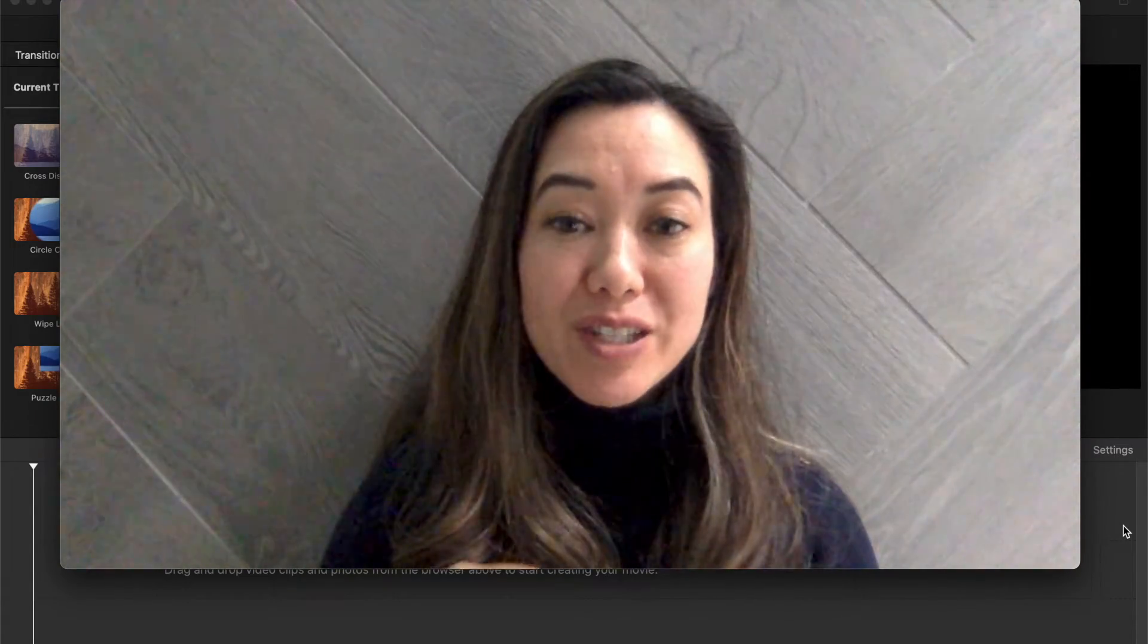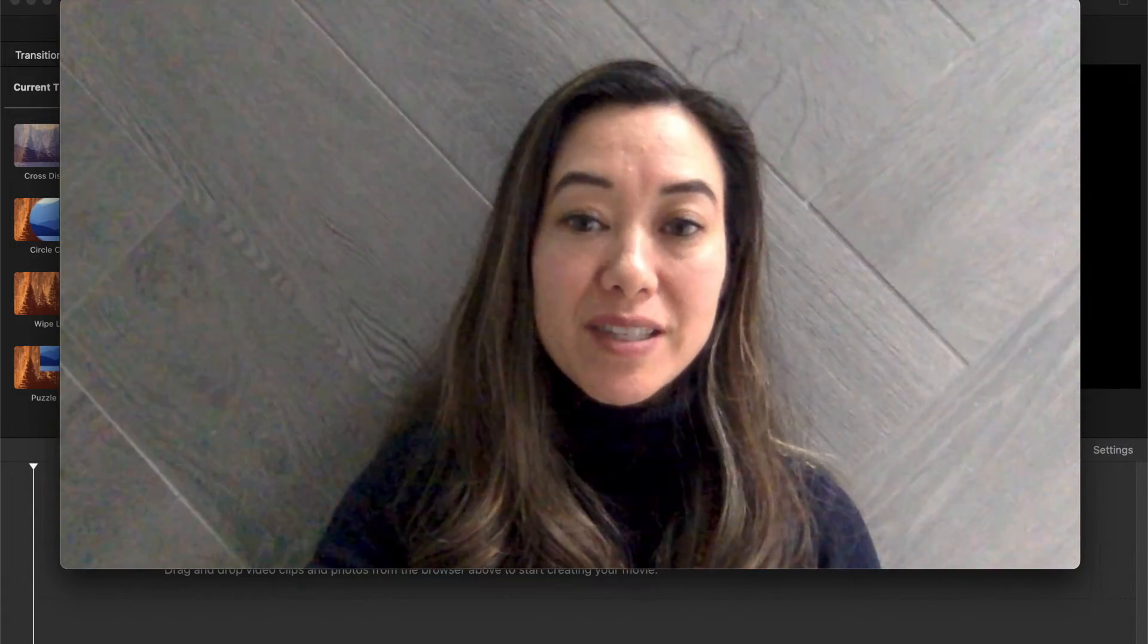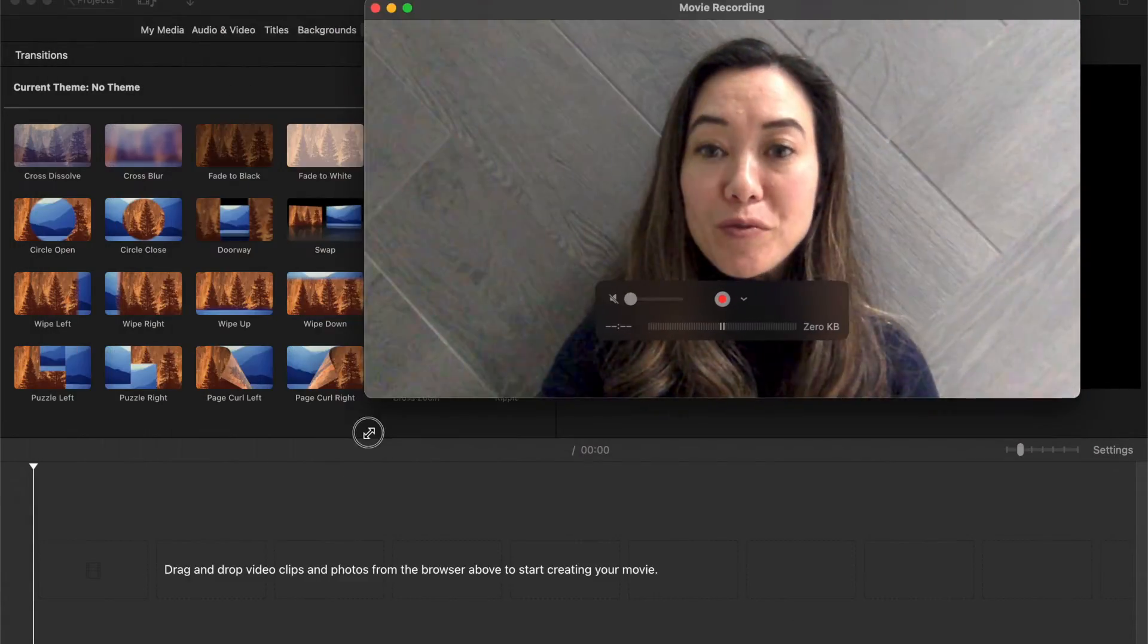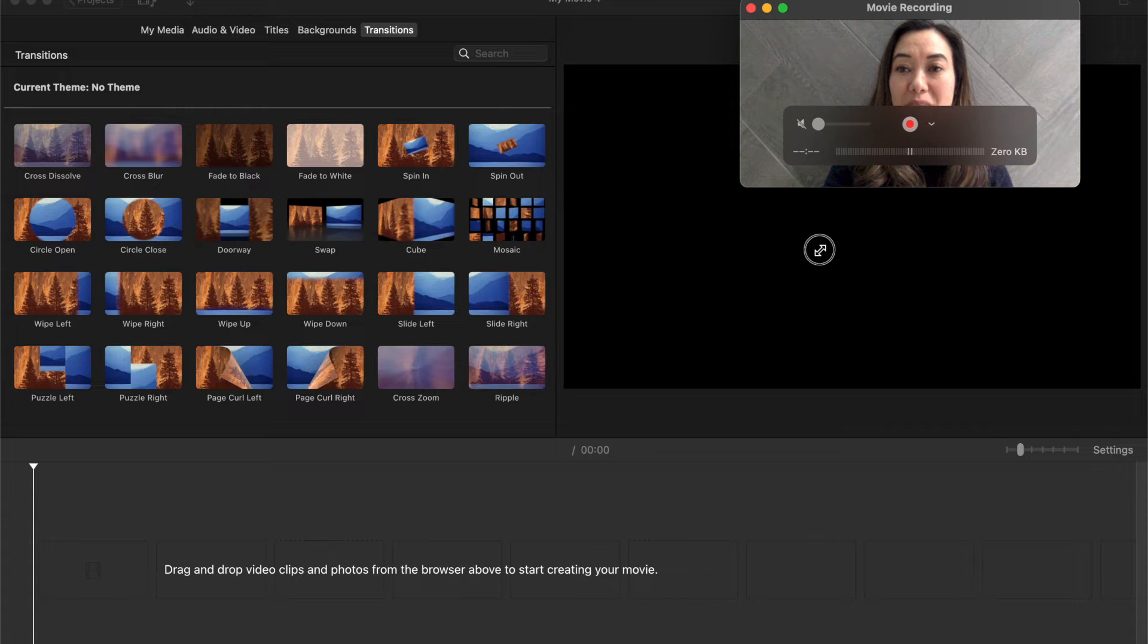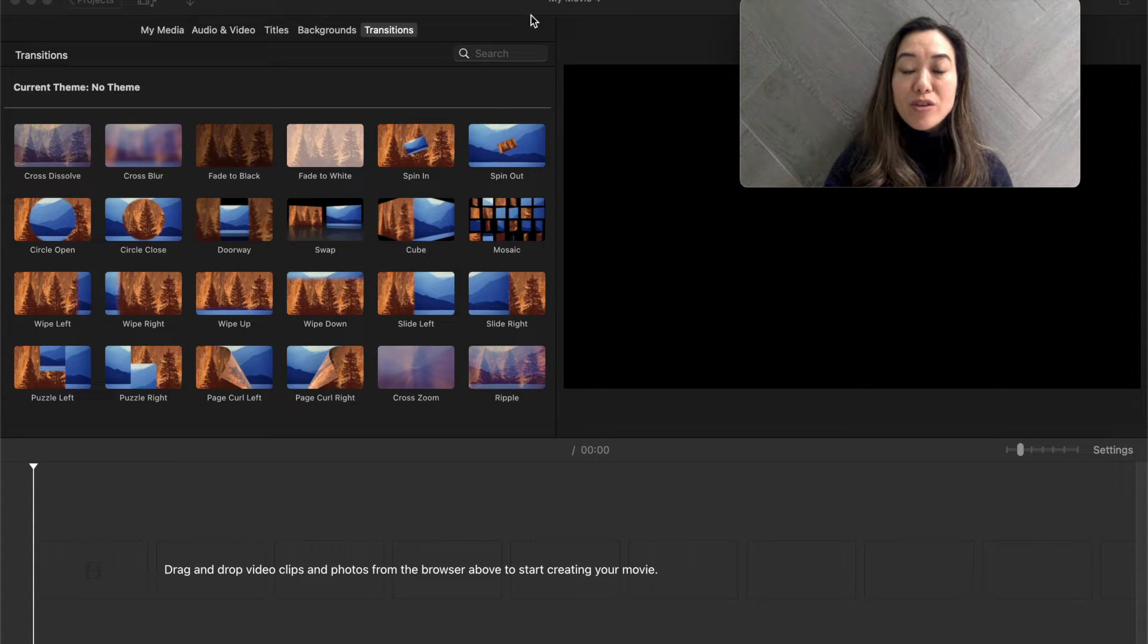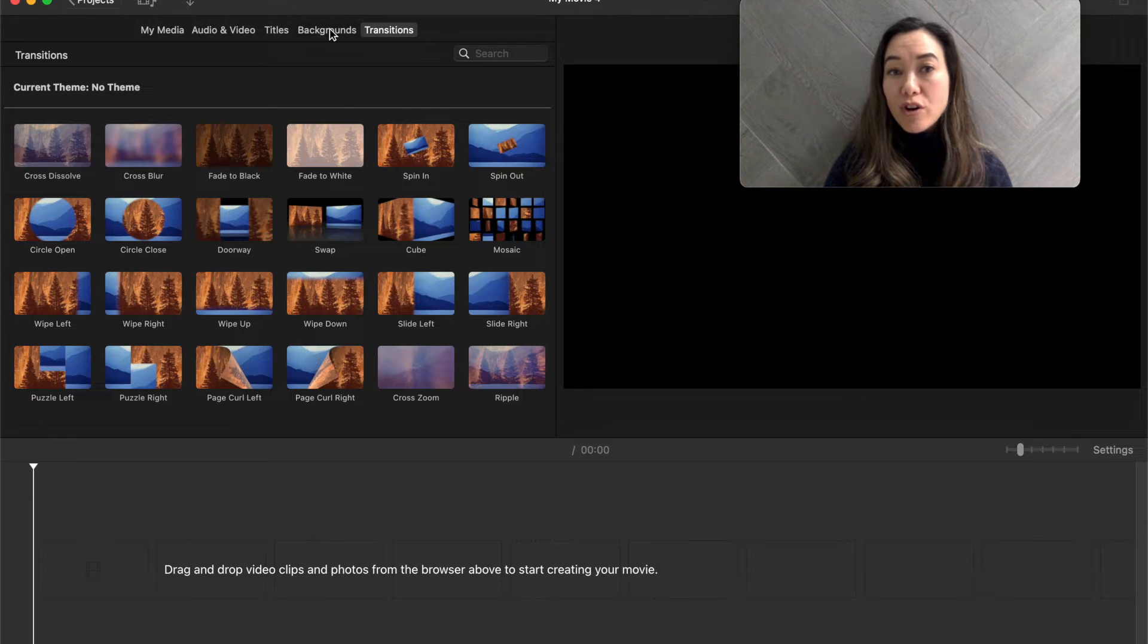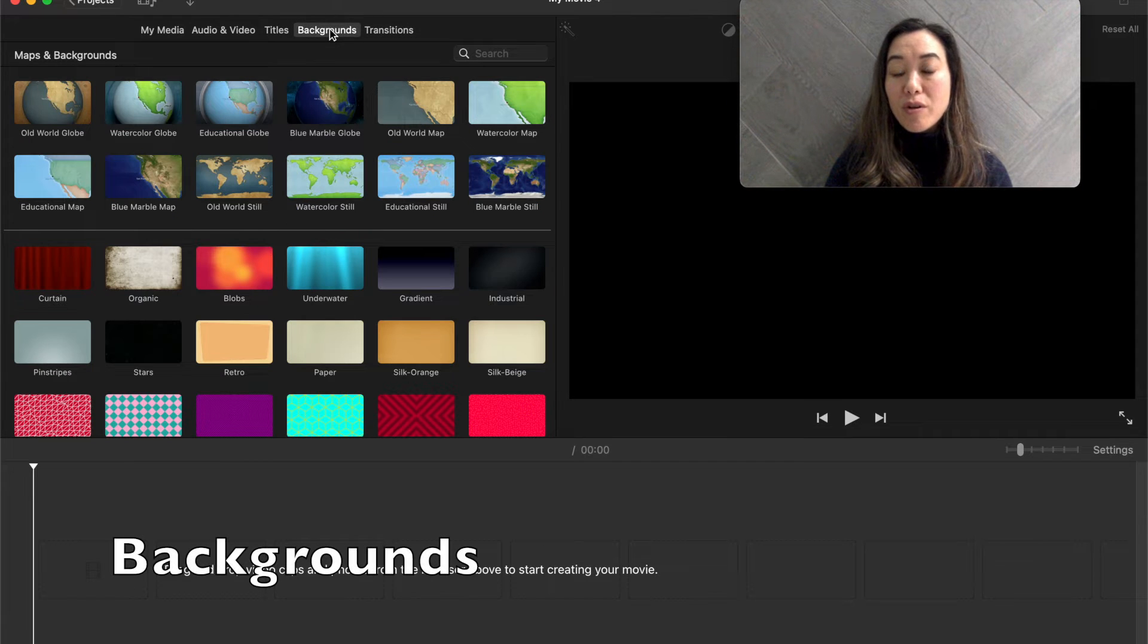Hi class. We're going to get started with step one, creating a title for our film. So I want to make sure that again, you're inside of iMovie and over here on the top, we're going to start with the word backgrounds.